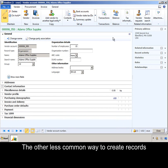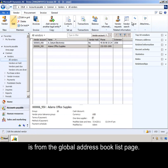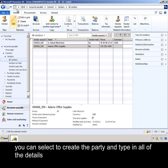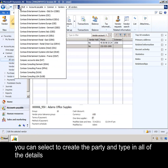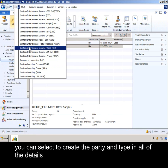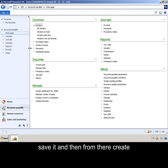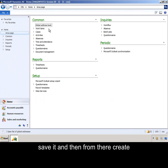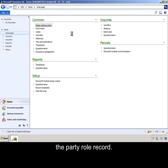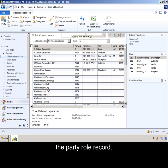The other less common way to create records is from the global address book list page. You can select to create the party and type in all of the details. Save it, and then from there, create the party role record.